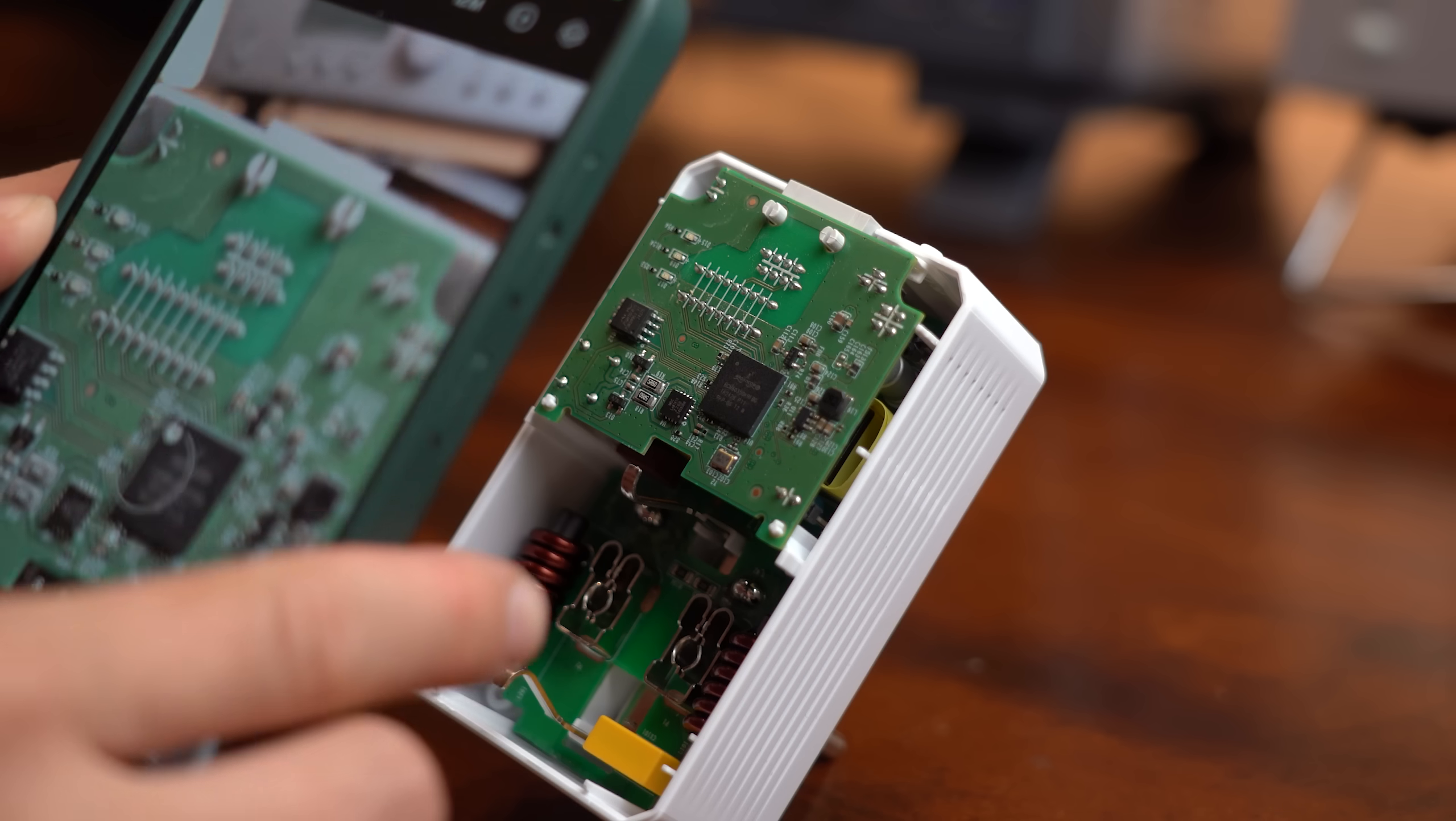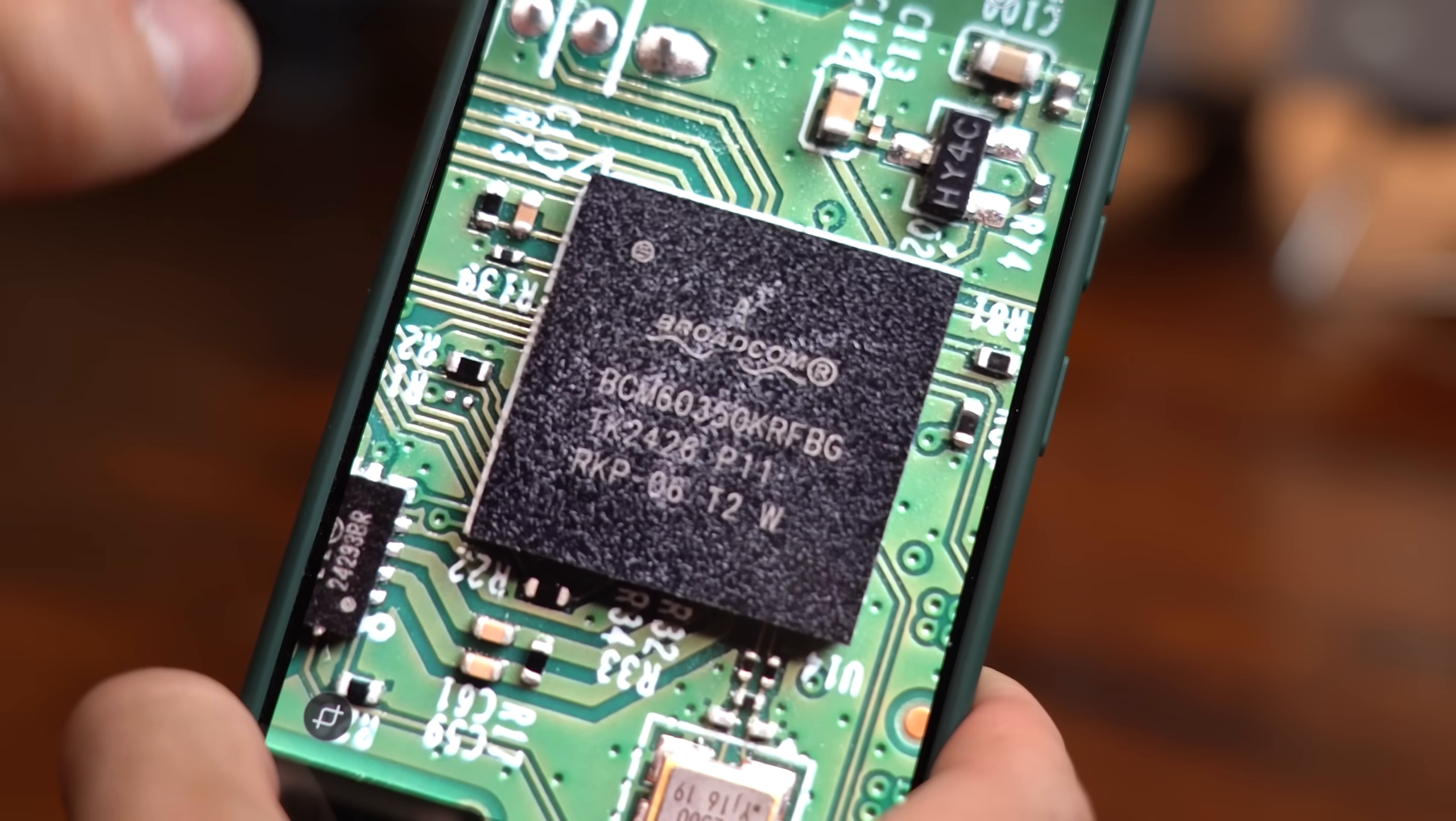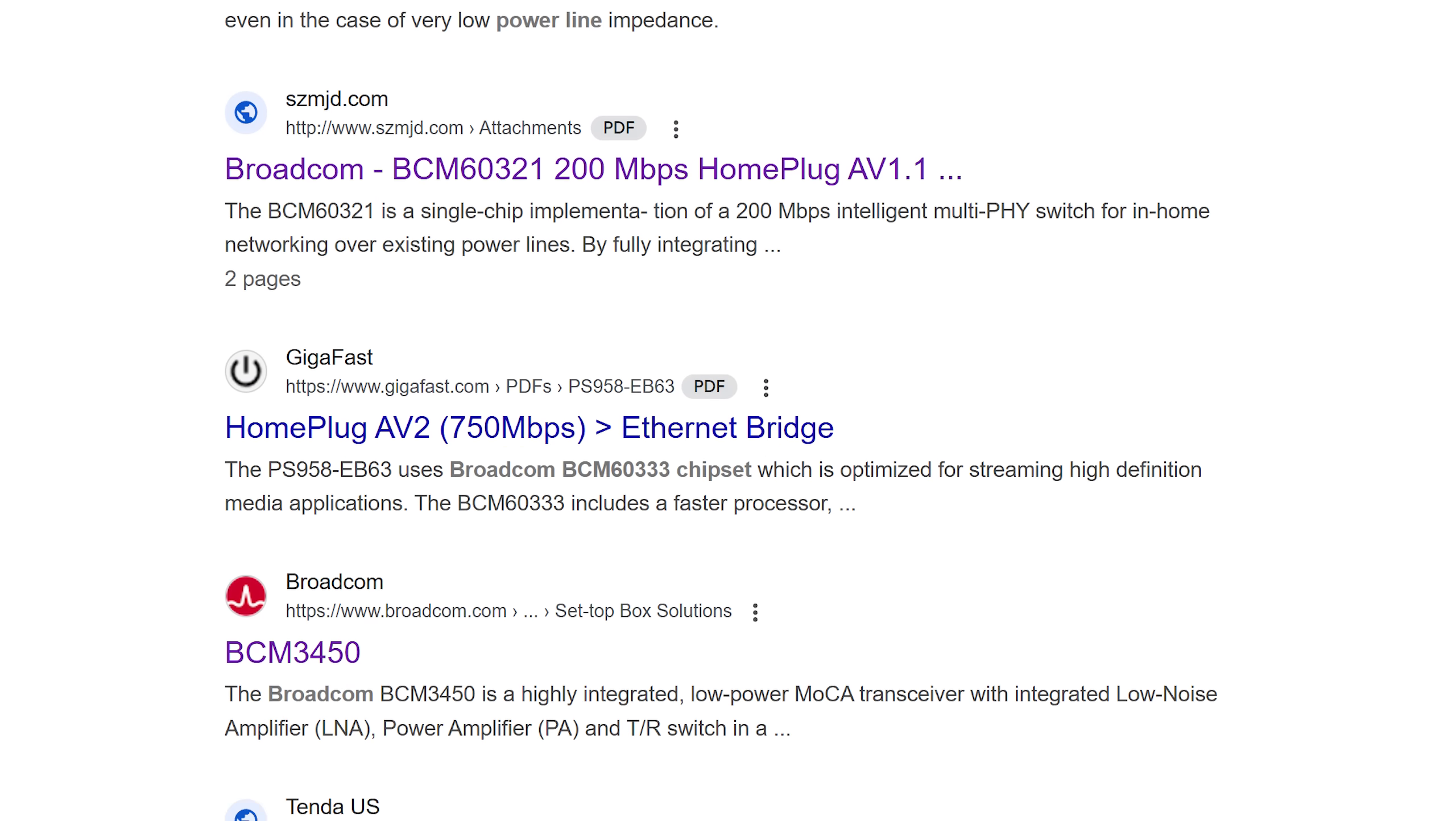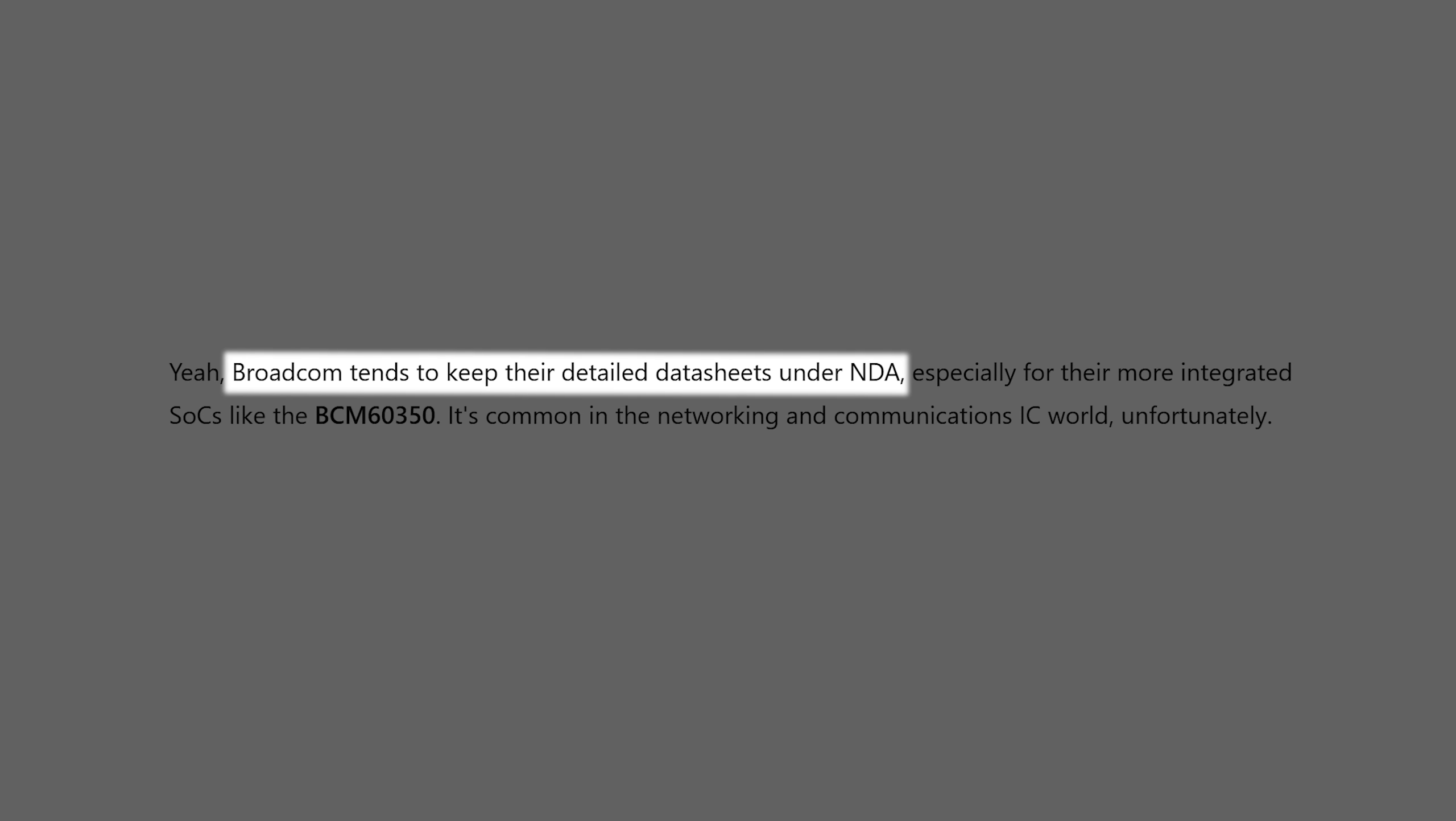So to get an overview I firstly wanted to learn more about the main IC. And that is when I stumbled into a rabbit hole and wasted hours only to ultimately learn that none of these power line IC manufacturers share the datasheets publicly.